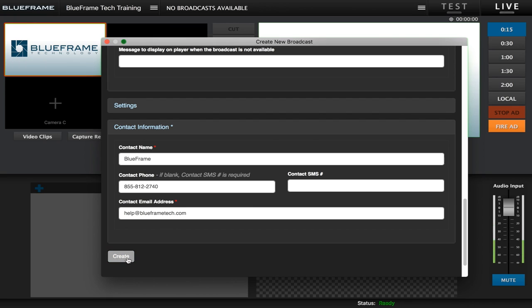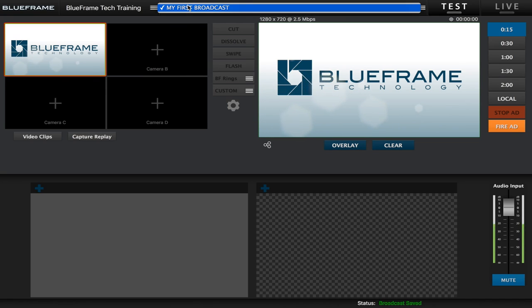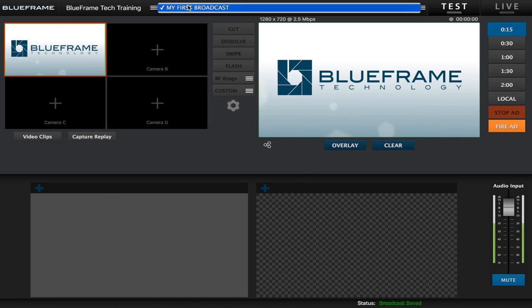So now we will just click create. And now we can see up on the top we have my first broadcast. If you click on it you can also choose any broadcast that is created that hasn't been used yet. You can create broadcasts for an entire weekend or up to an entire season, and up here is where you will select which one you want to make active to begin streaming to.